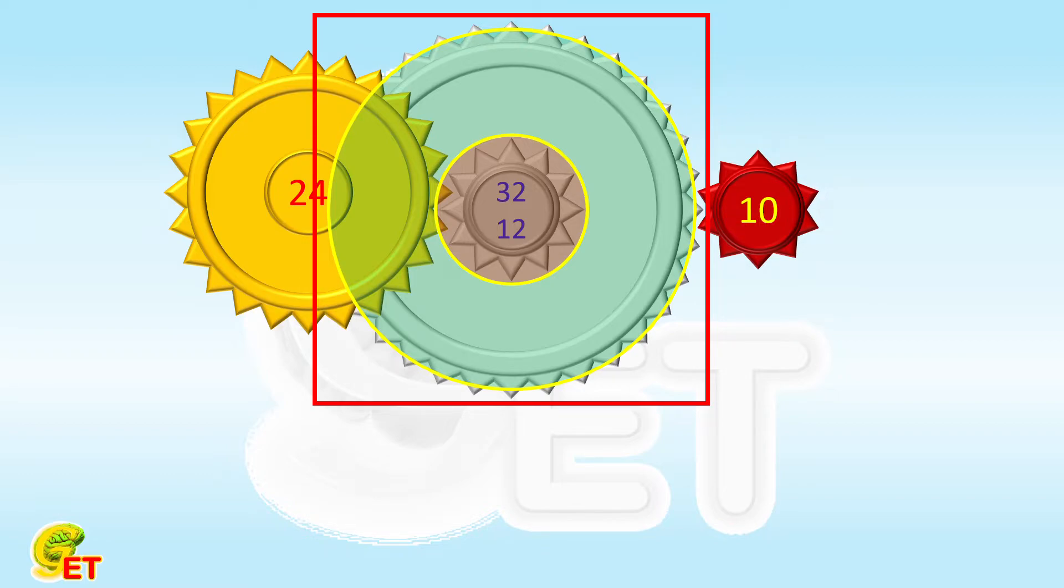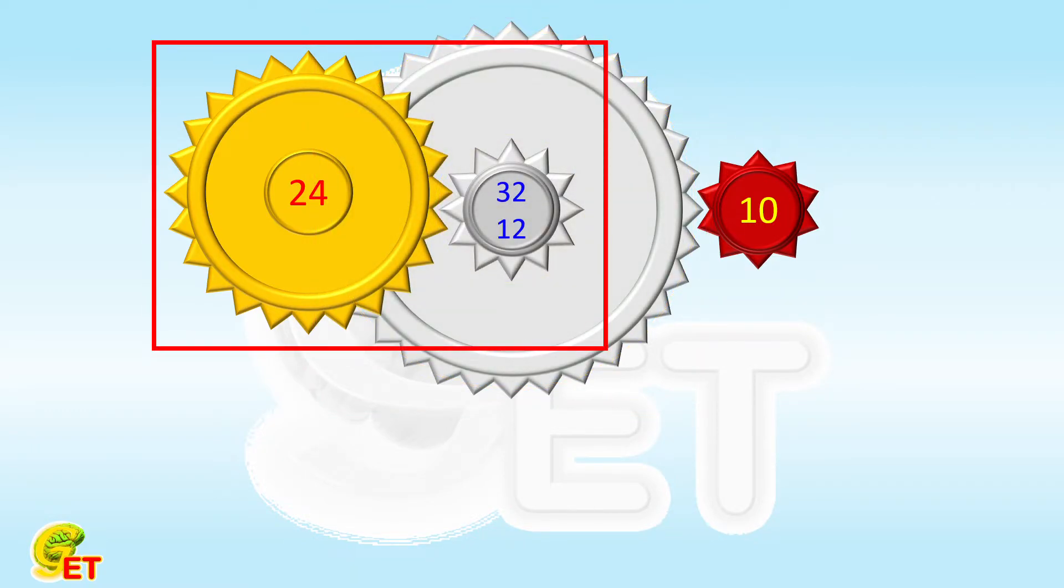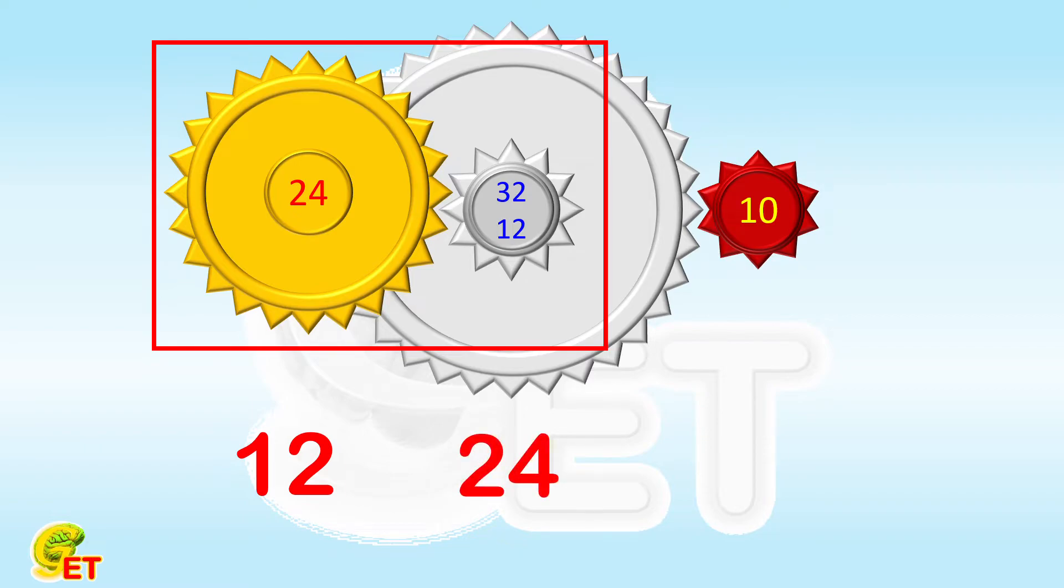Let's first take a look at the first two gears. Their numbers of teeth are 24 and 12. Meaning that when the first gear makes 12 revolutions, the second gear makes 24, which is twice the previous one.